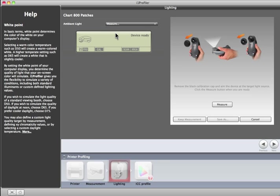Follow the instructions to calibrate the i1 Pro. This will require the ambient light head and its black cap. After the i1 Pro is calibrated, remove the black cap. Point the instrument with its white diffuser towards the light you want to measure and click the Measure button.